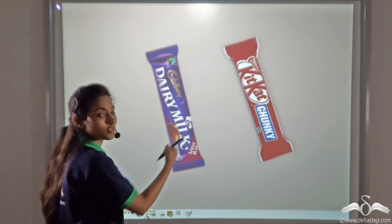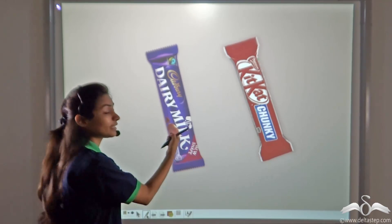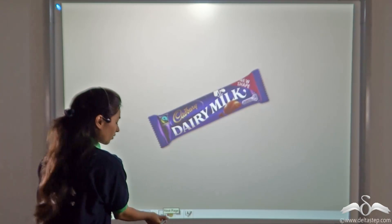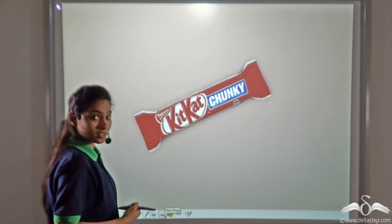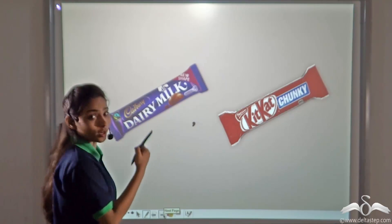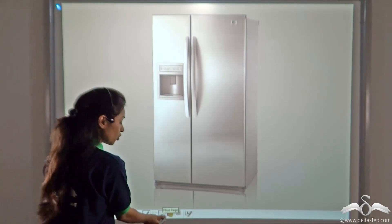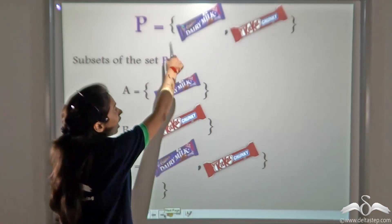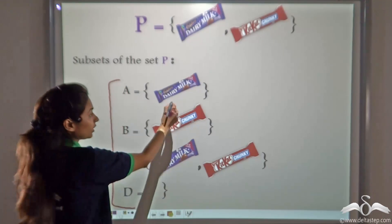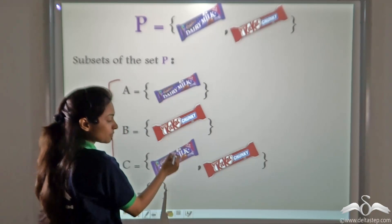One day my mom bought two chocolates from the market. I was very happy and thinking about the ways I could eat them. I could eat the Dairy Milk first and keep the Kit Kat for later, or eat the Kit Kat first and keep the Dairy Milk for later, or eat both and keep none, or keep both in the fridge and eat nothing now. So if these two chocolates are a set P, these are the four subsets of set P — the ways in which I can eat the chocolates.